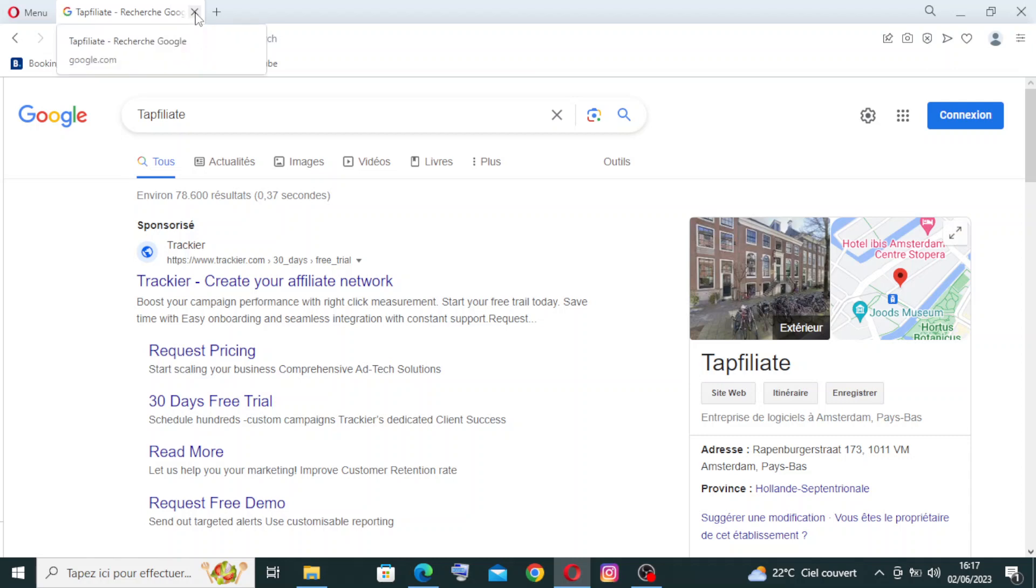Hey guys, welcome back to my YouTube channel. Today I'm back with another website review. This one is called Top Affiliate, and it's an affiliate tracking and management software.